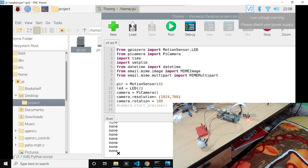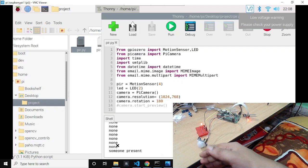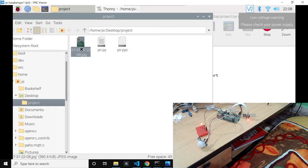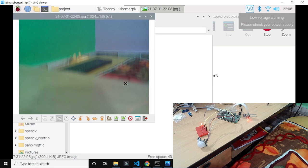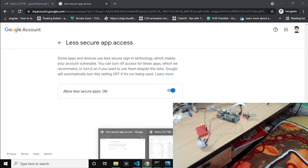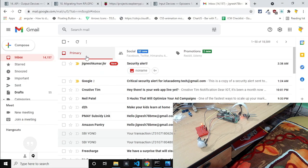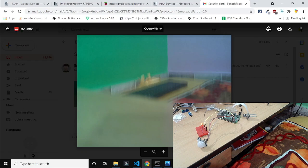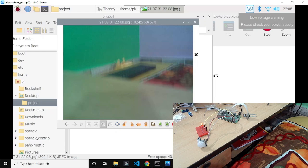We can see that it's printing 'None' in an endless loop, and now — motion detected! As soon as this motion is detected we got this image right here. The camera was moving so it is not captured properly, but if we go to this email ID we got the security alert email, and if we check the image it is the same image captured from the Raspberry Pi.